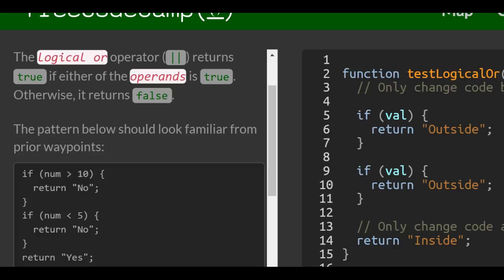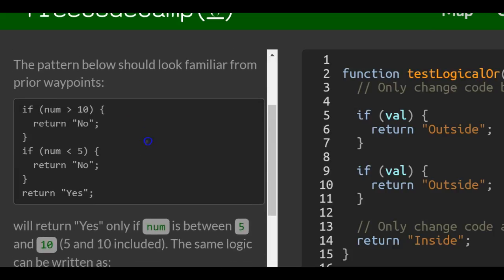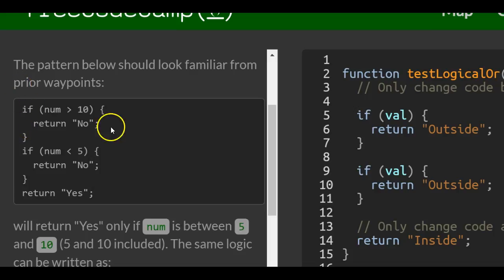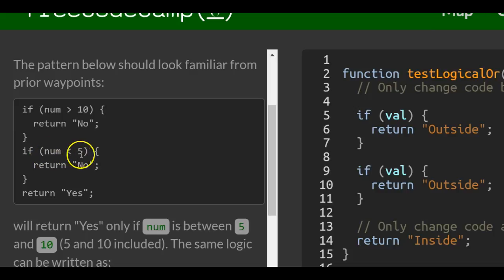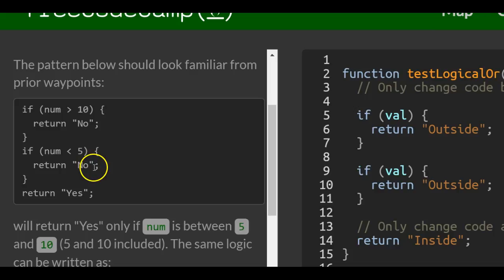The pattern below should look familiar from prior waypoints. We have an if statement which checks if num is greater than 10. If so, it returns no. If not, it goes to the next if statement which checks if num is less than 5. If so, it returns no. If not, it returns yes.